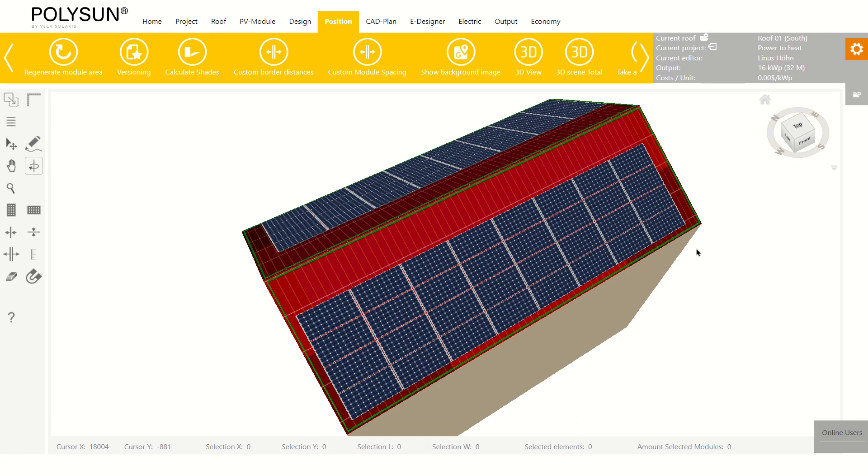To begin adding a heat pump, I start by creating an eDesigner planning.